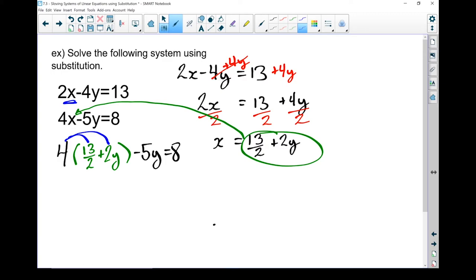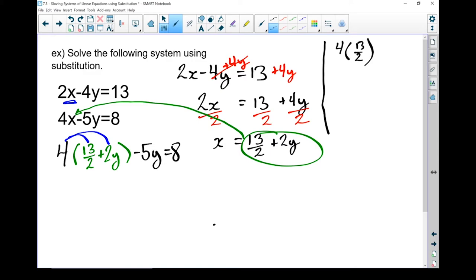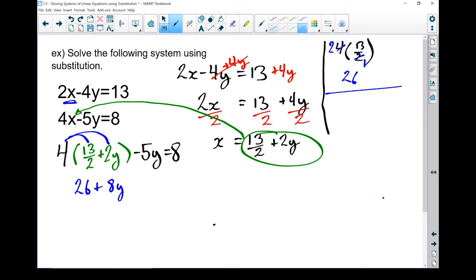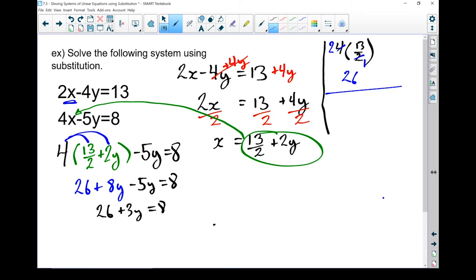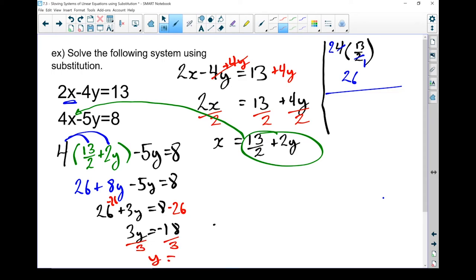Take that 4 and multiply it into both terms. Sometimes if you're having trouble with the fractions, it helps to work them on the side: 4 times 13 over 2 — I'm multiplying by 4 and dividing by 2, so I can simplify. Dividing 4 by 2 gives 2, so 2 times 13 gives me 26. And 4 times 2y gives me 8y, minus 5y equals 8. Putting the y terms together: 26 plus 3y equals 8. Subtracting 26 from both sides: 3y equals minus 18. Dividing both sides by 3: y equals minus 6.